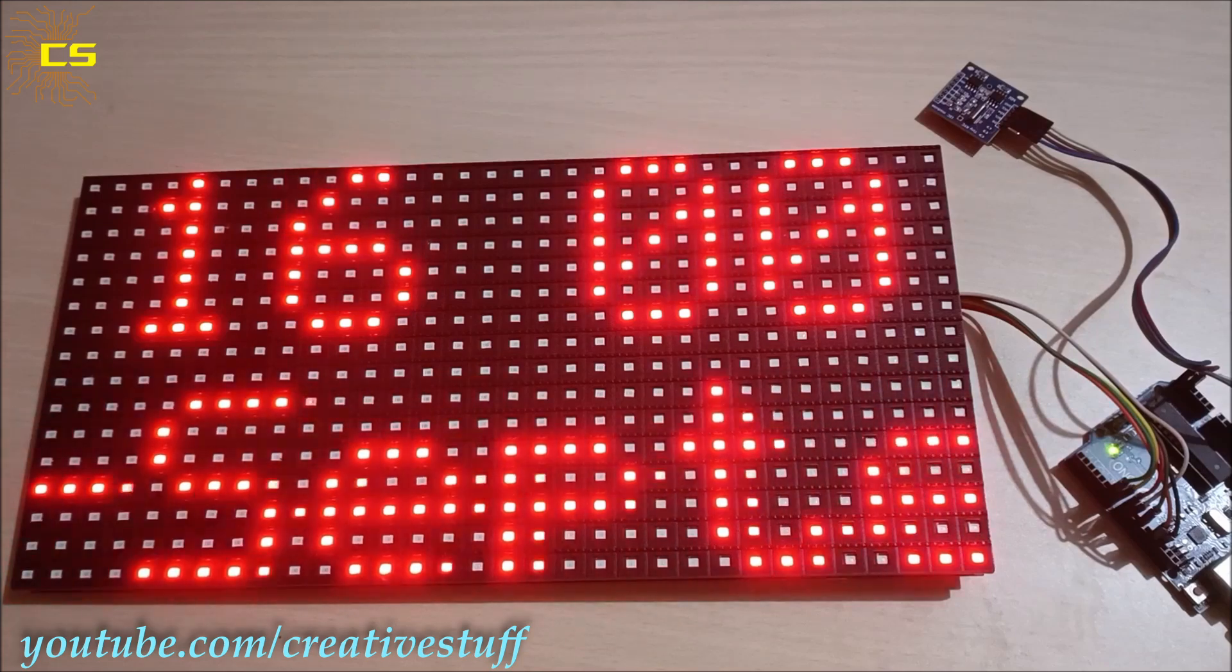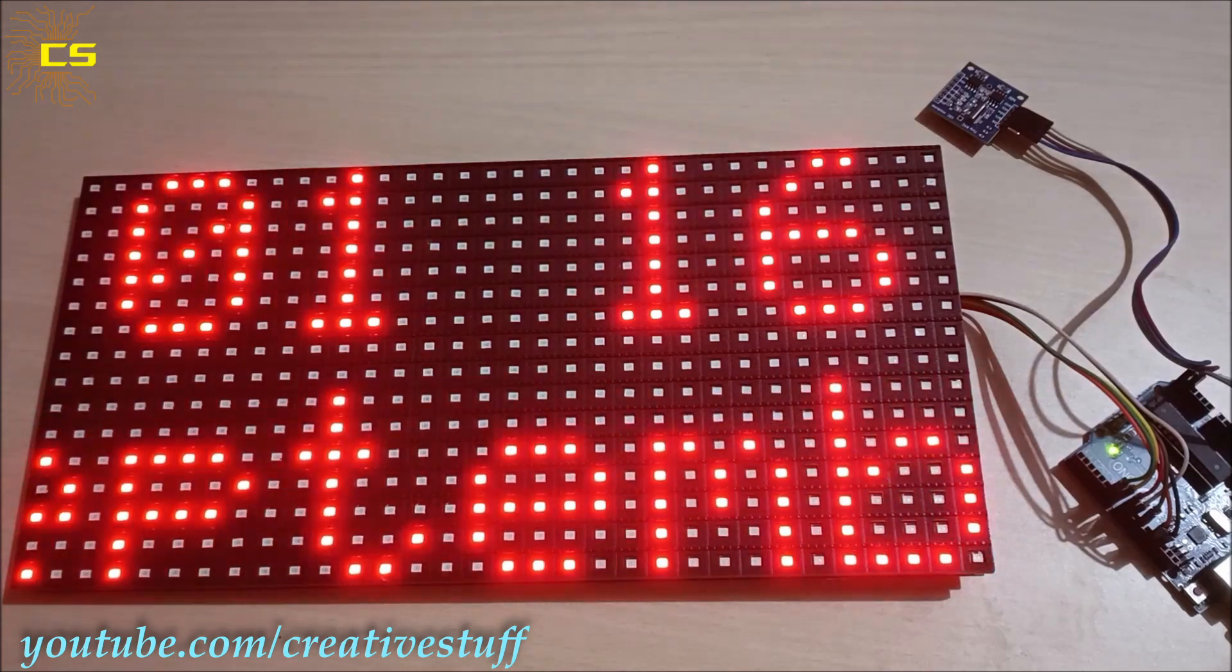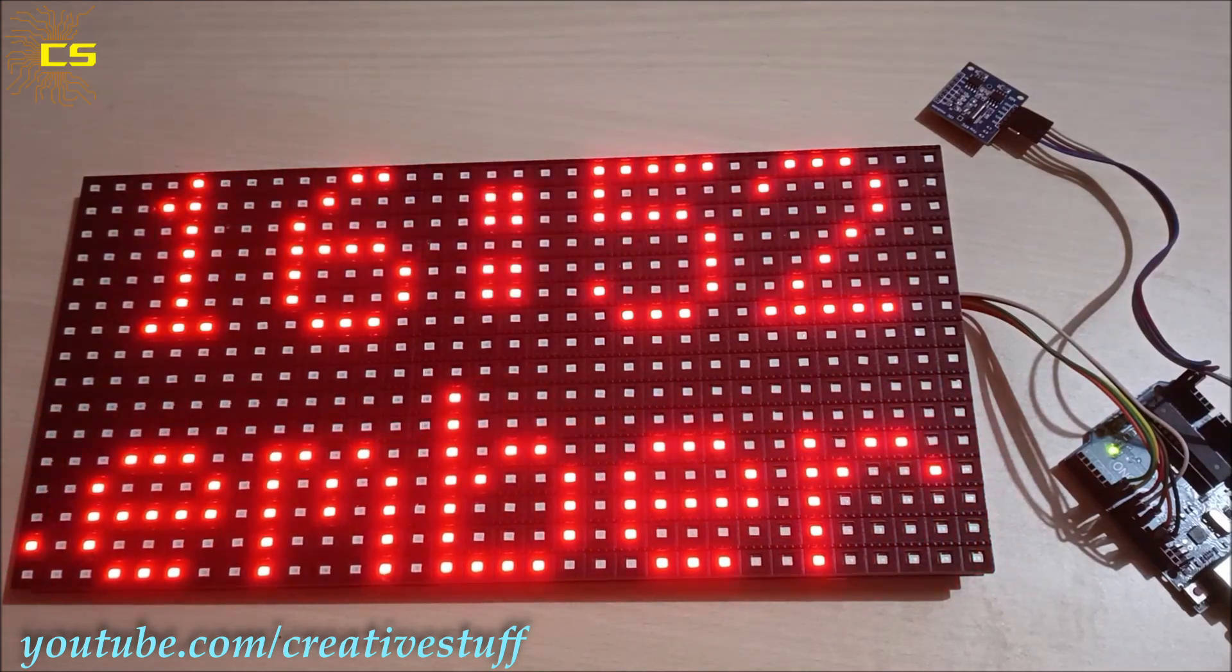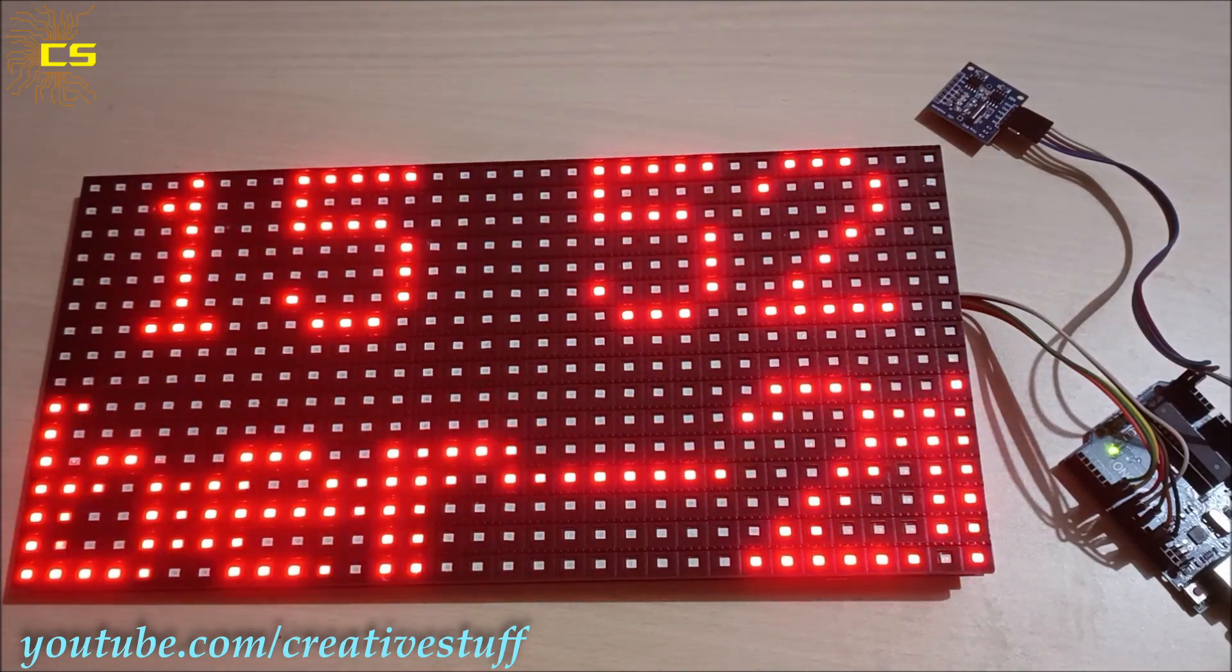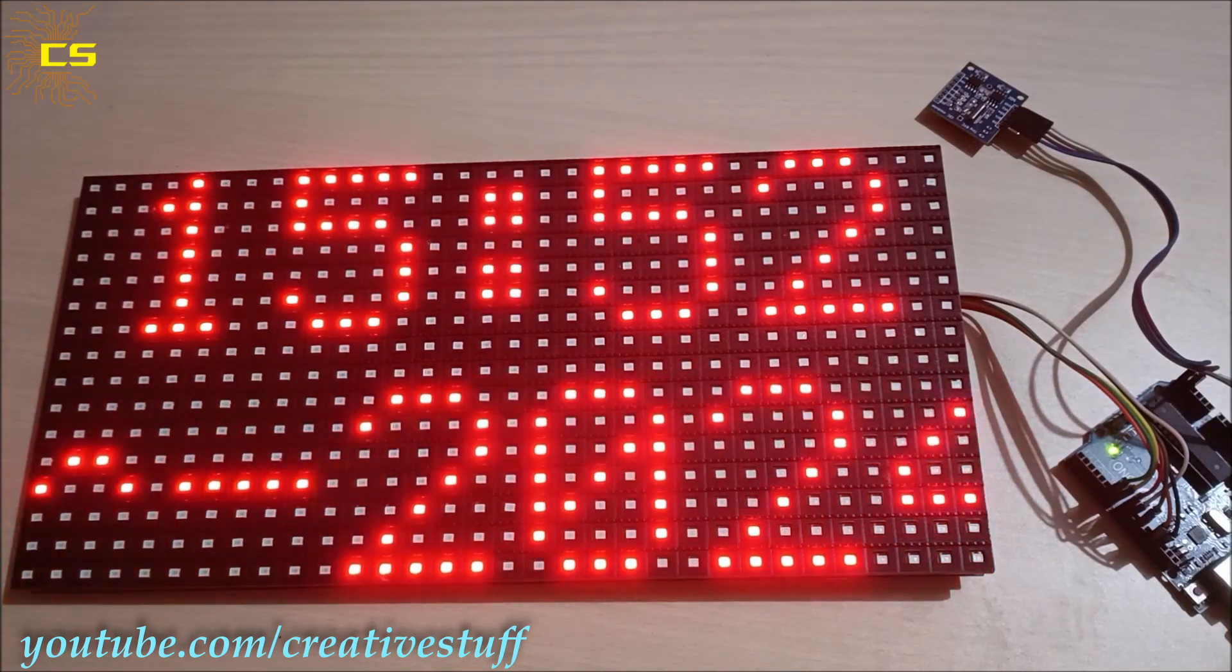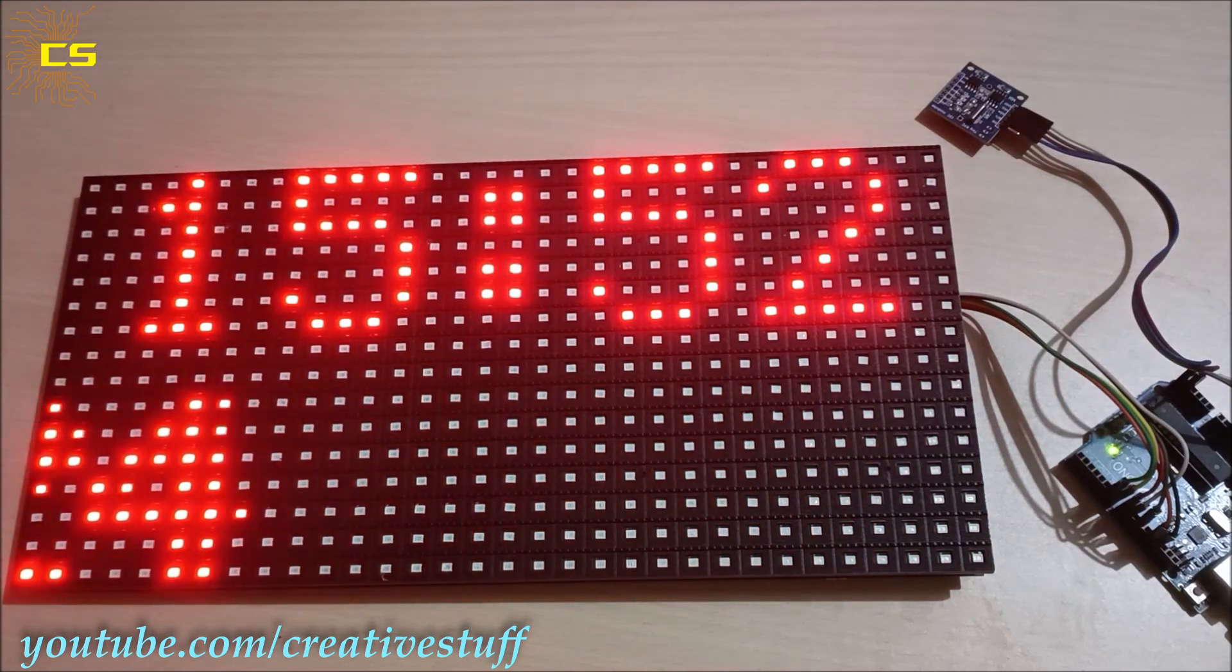In fact, we will be making four different types of clocks in this video. So stay tuned.